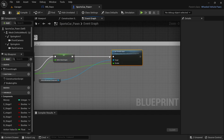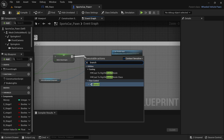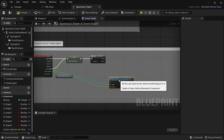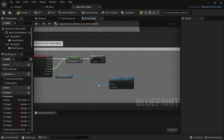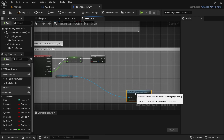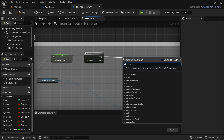Set the newly made variable between the red node and the Set Throttle Input node, and add a branch node by holding B and right-clicking. Connect the nodes but don't connect to the Set Throttle node. Move that Set Throttle Input node out of the way — we'll be using that later on.